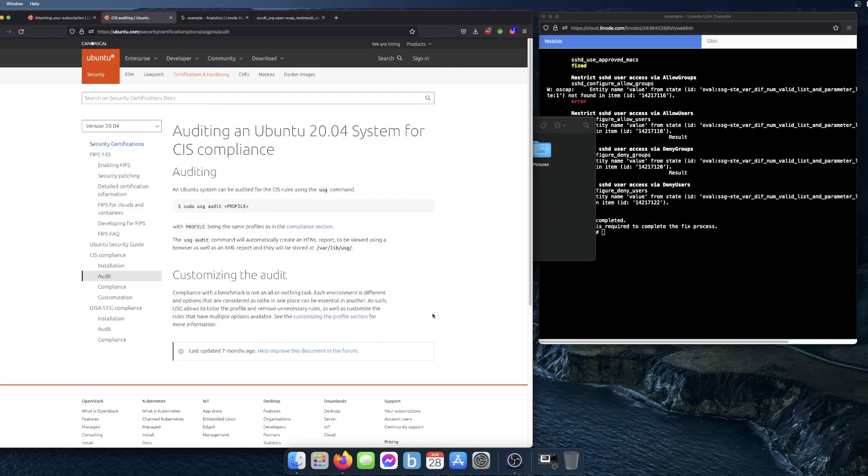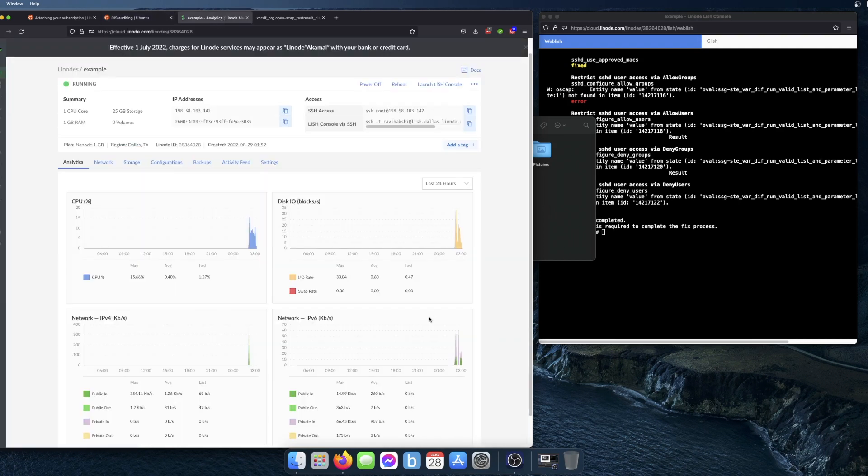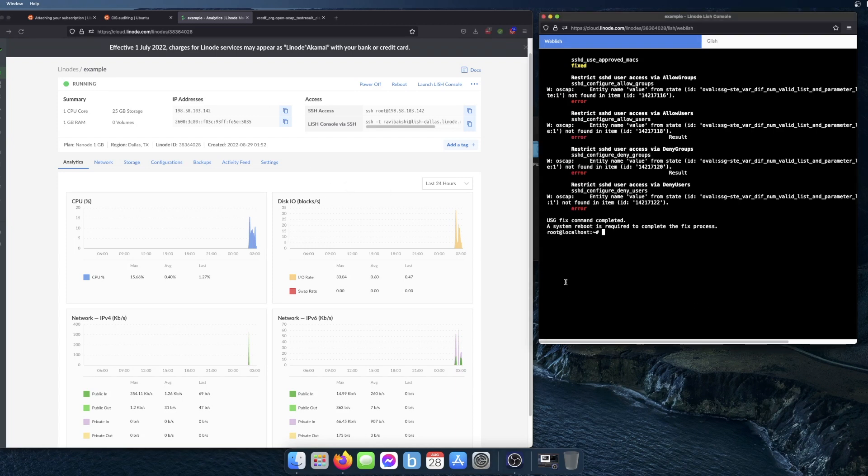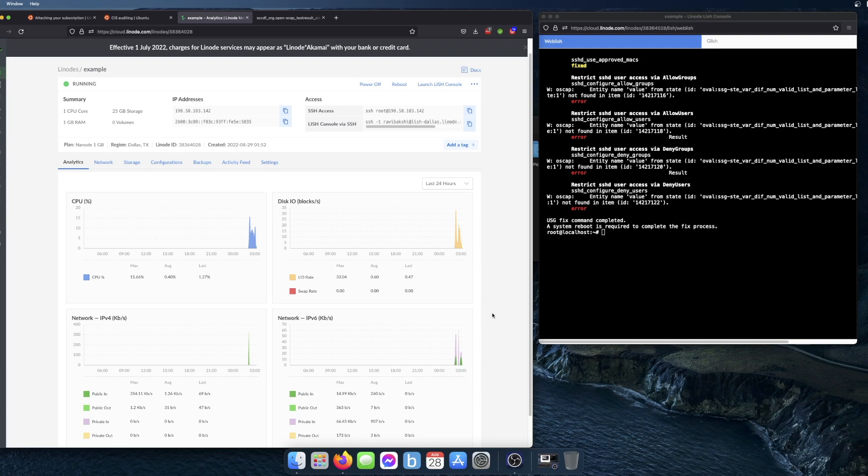That's pretty much all there is to it. I will be leaving links to all of the documentation that I used in this video in the description. Also I want to mention that I used Linode to run this server on, and I'm going to include a referral link in the description for Linode. If you sign up using my referral link, you can actually get $100 credit to use within Linode.